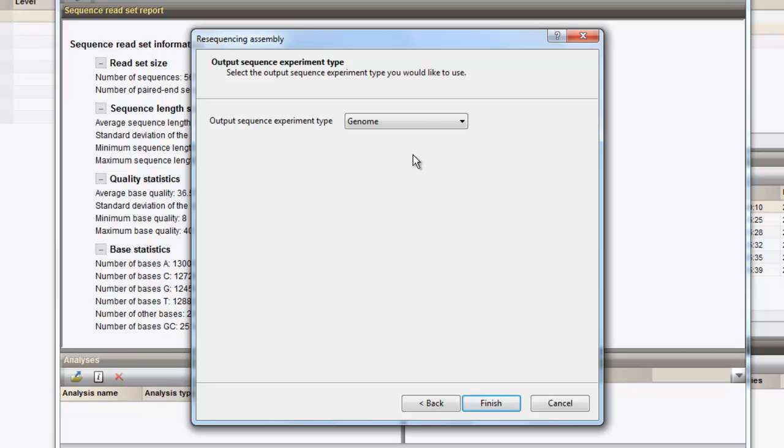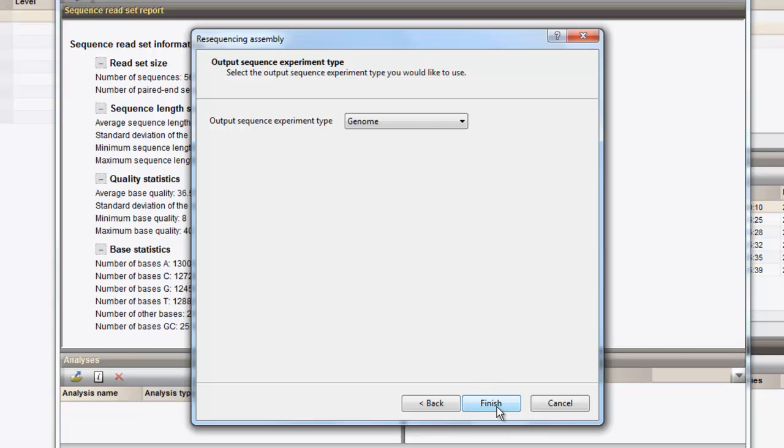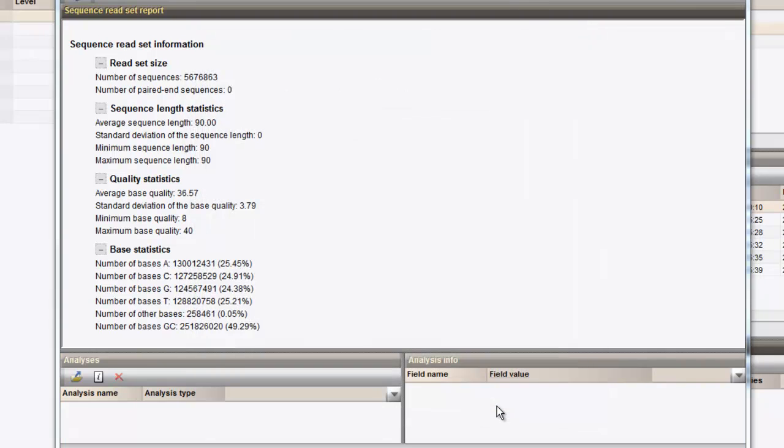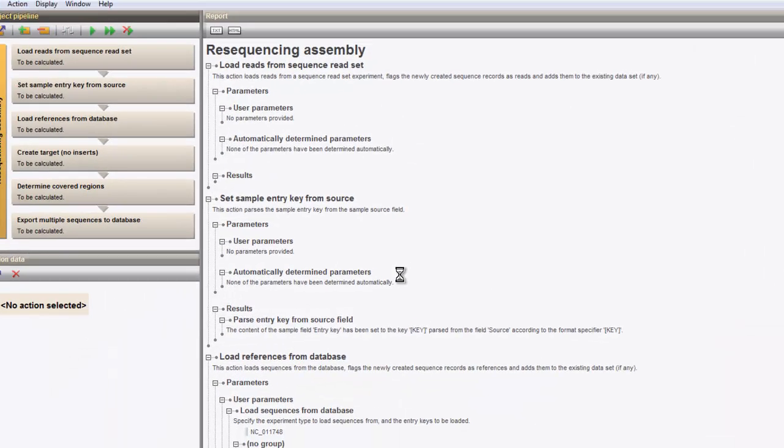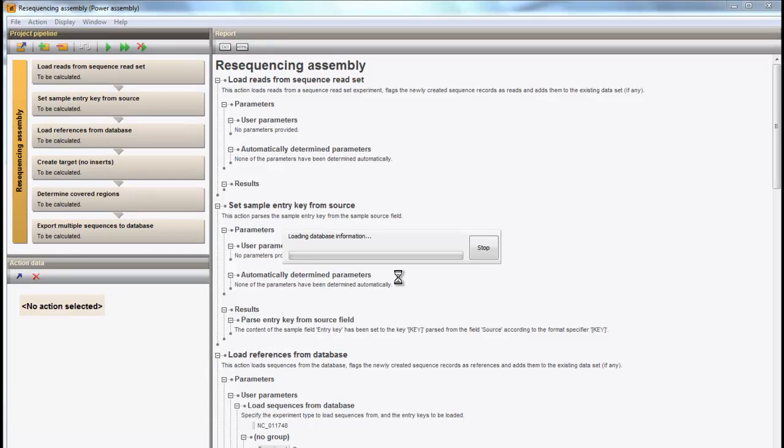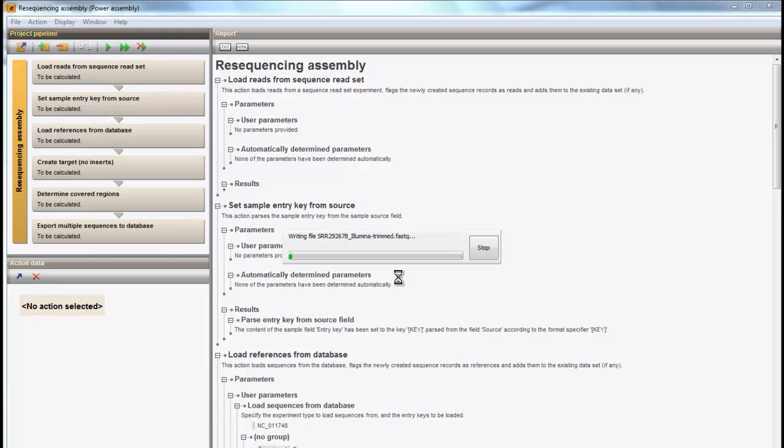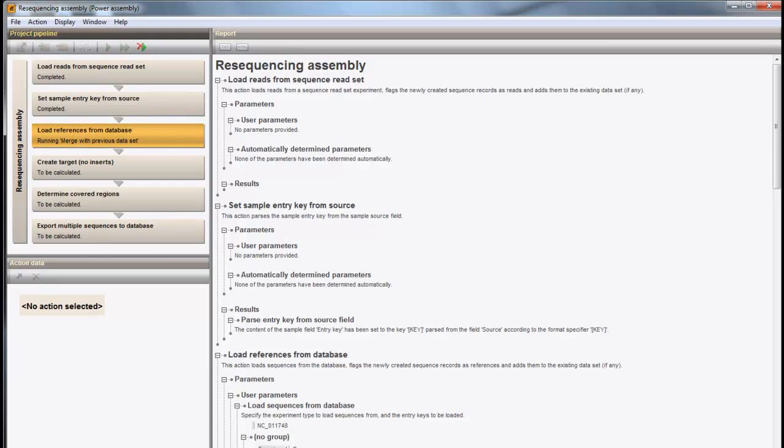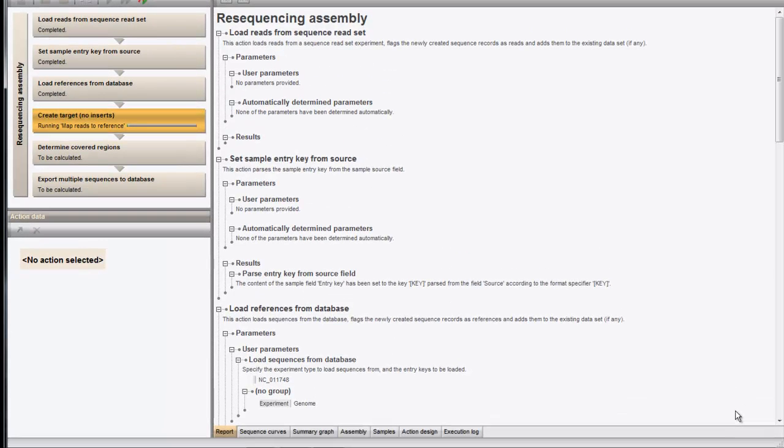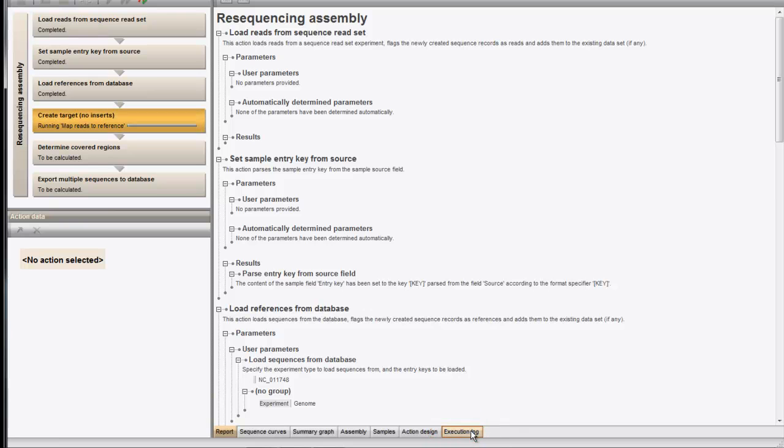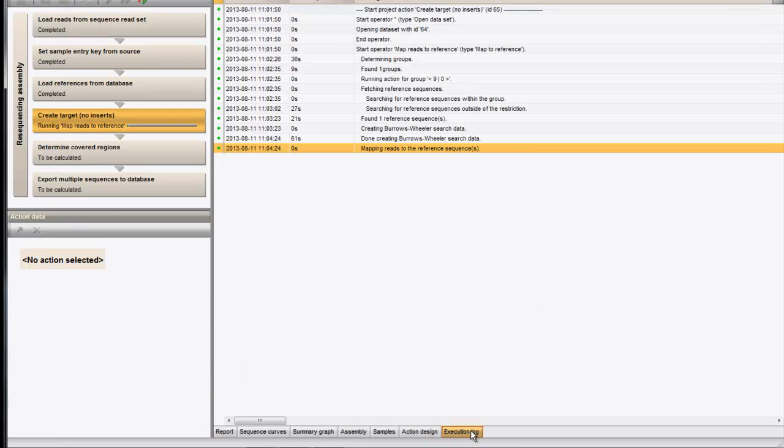After confirmation, the power assembly window pops up with the resequencing assembly pipeline in place and the calculation starts. In the tab Execution Log, you can view the current actions being performed.